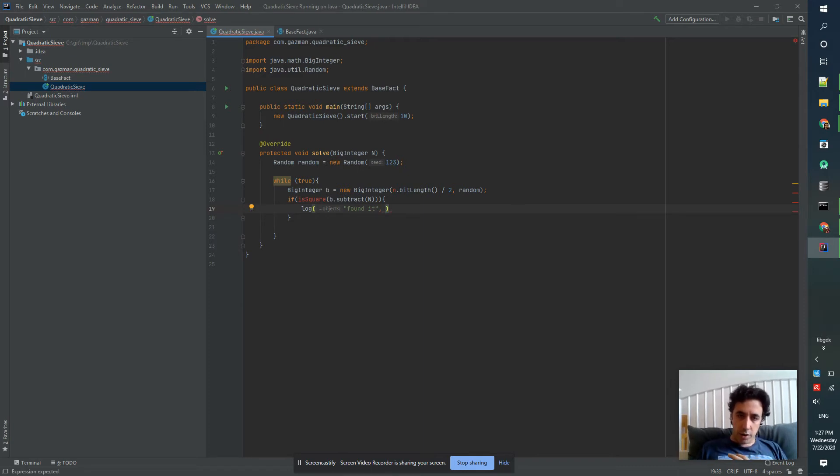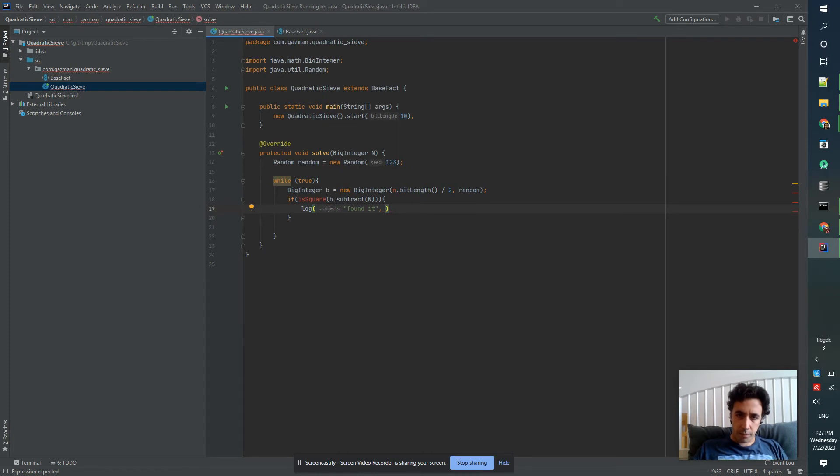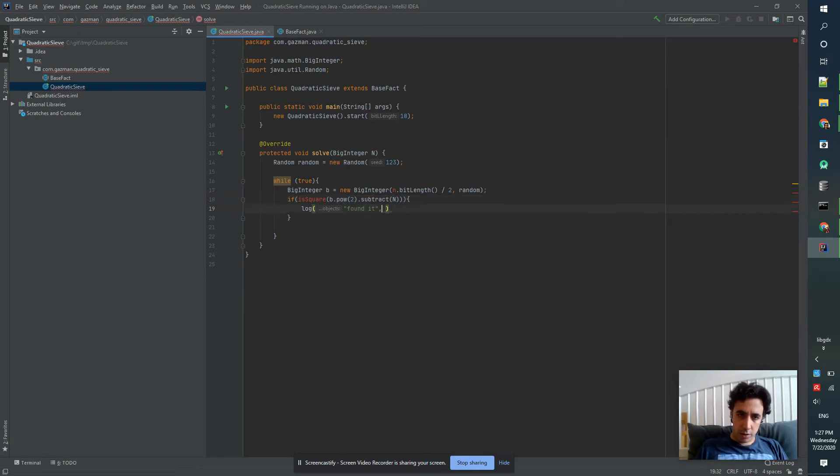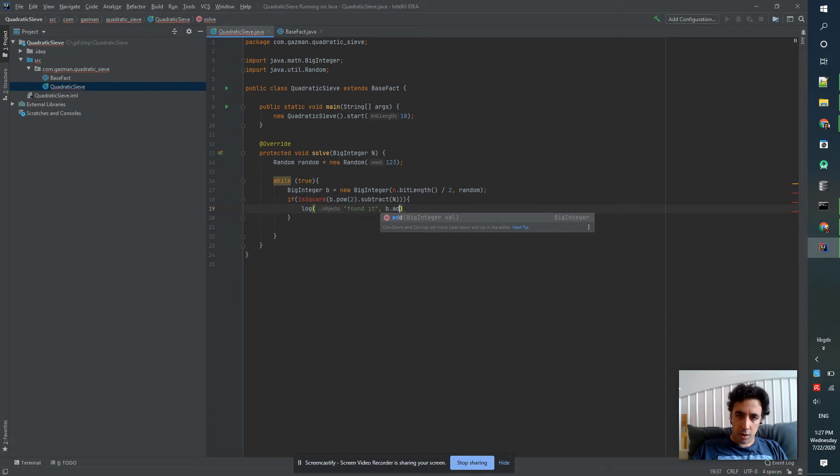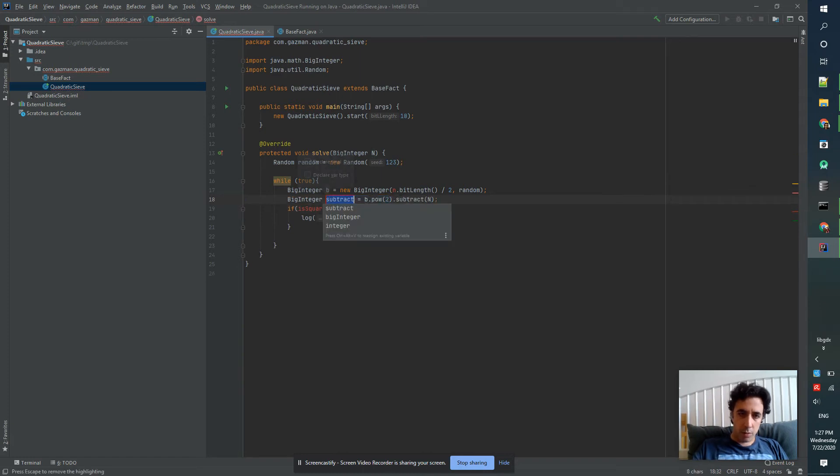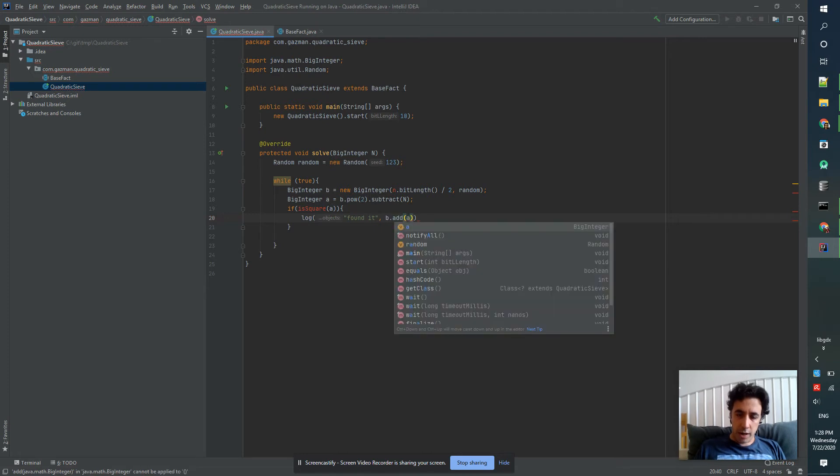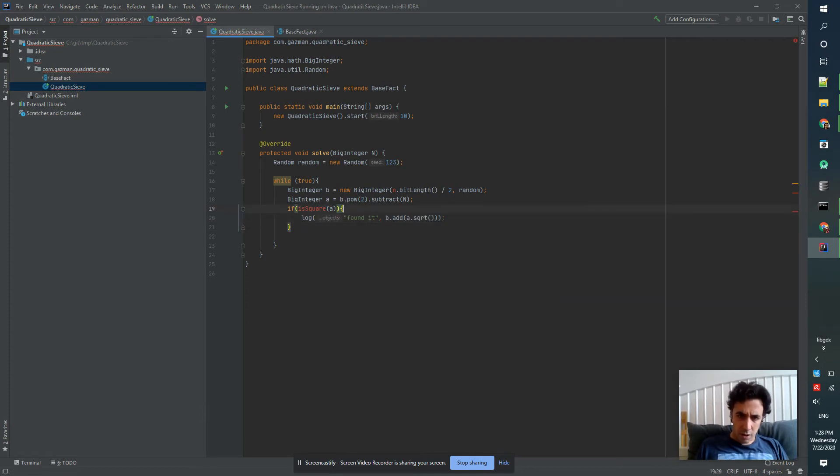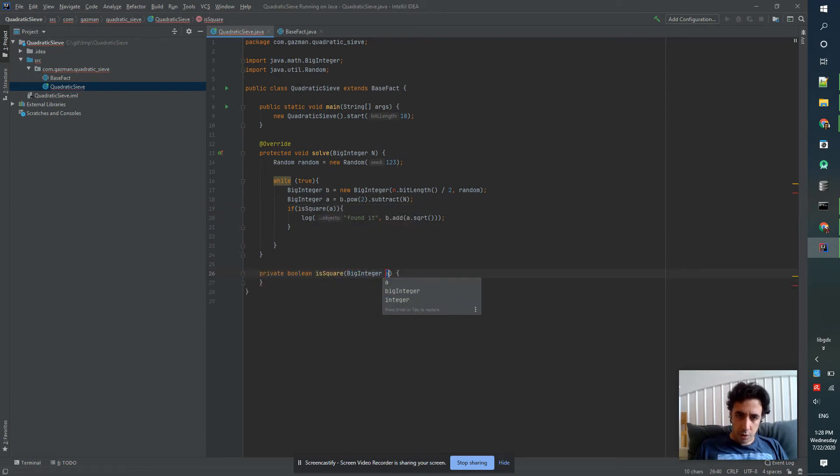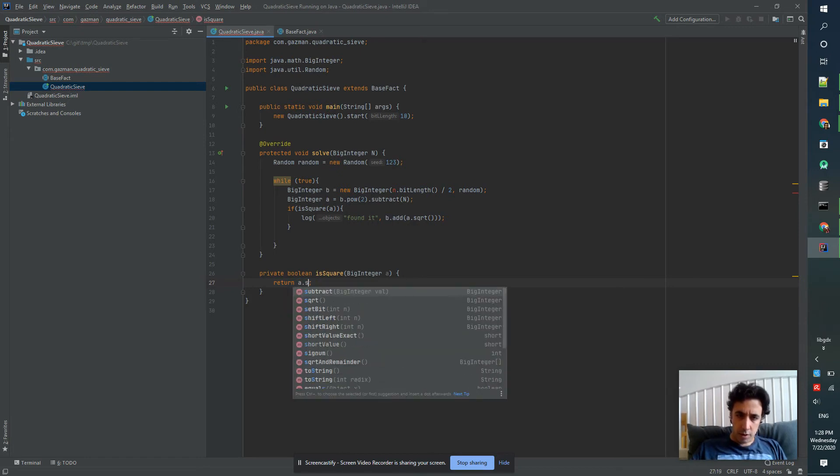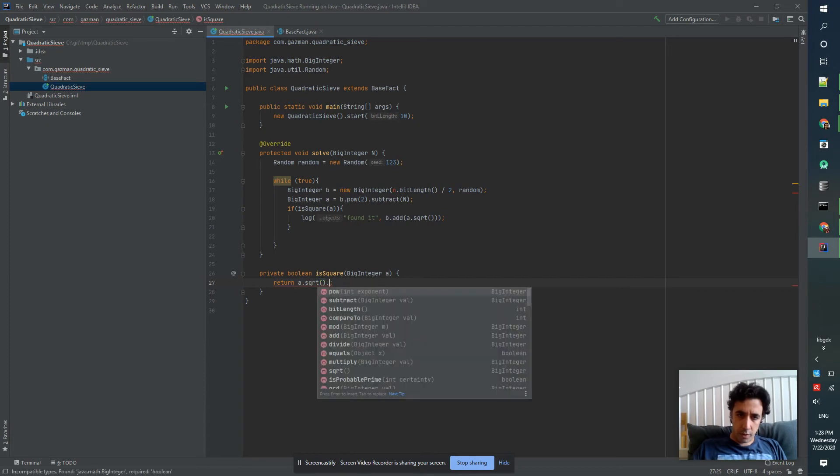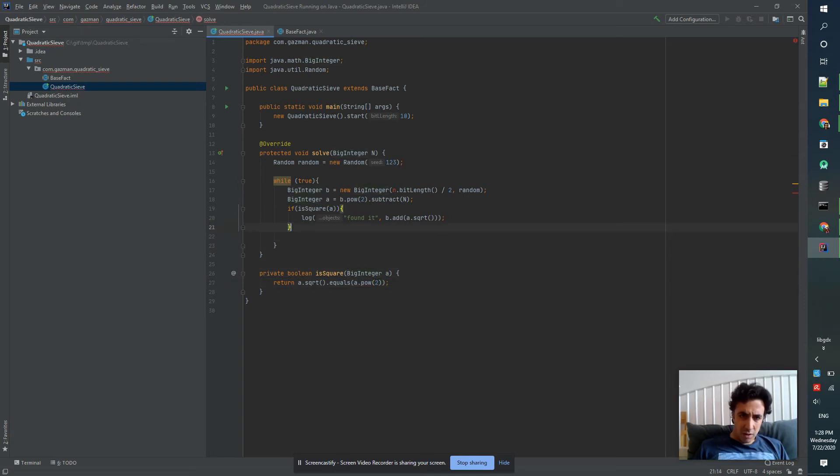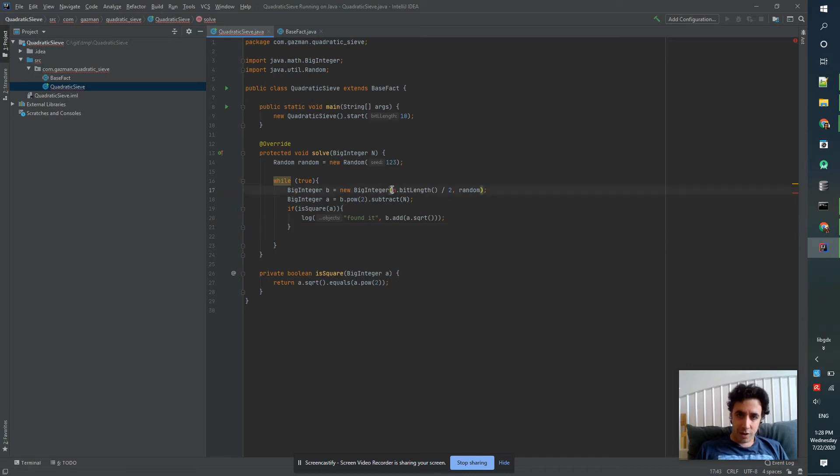If it's b squared minus n, then the solution is going to be b power 2 minus a power 2. So the solution is b add a. And how do we know if a is a square? If a square root squared is equals to a power two.